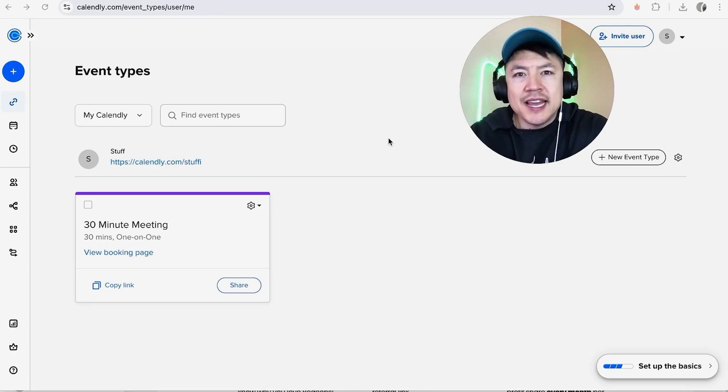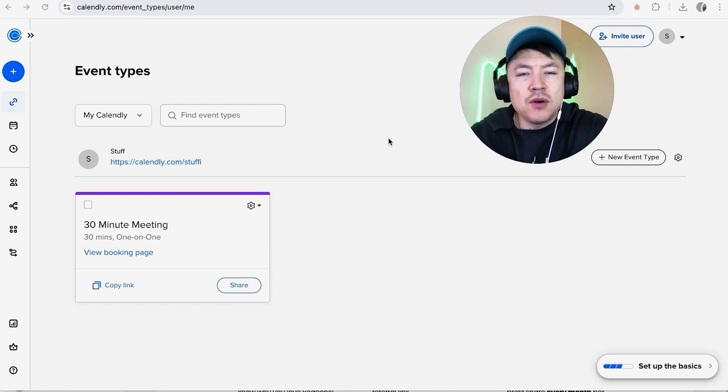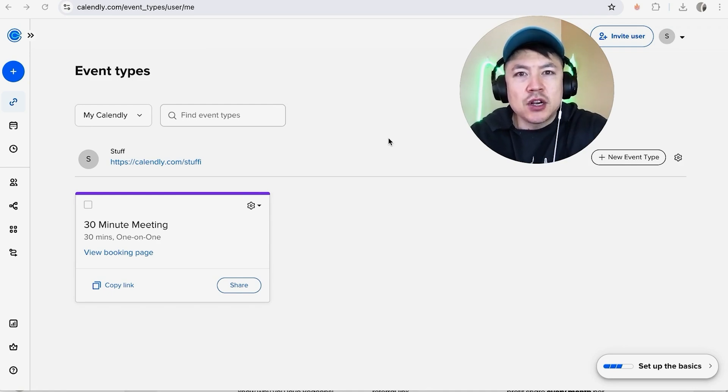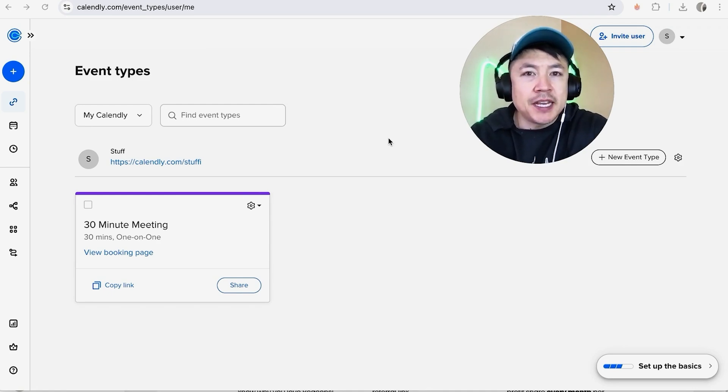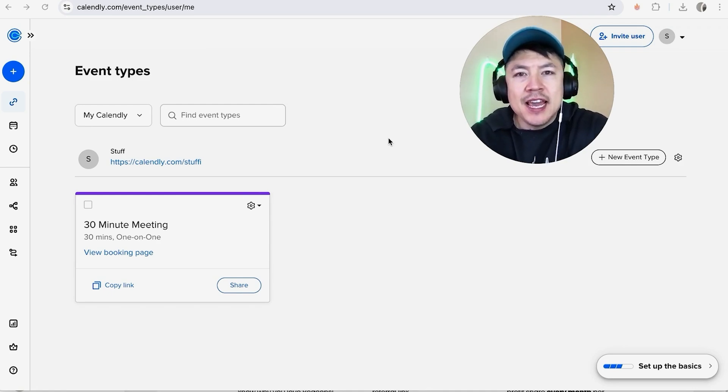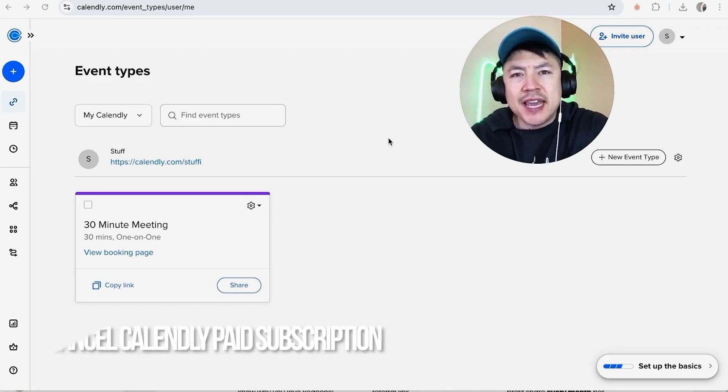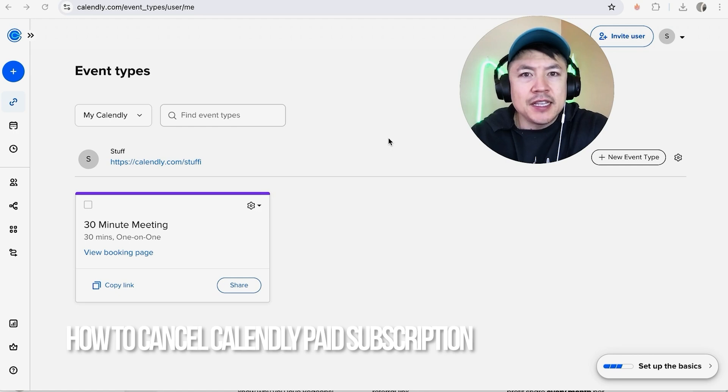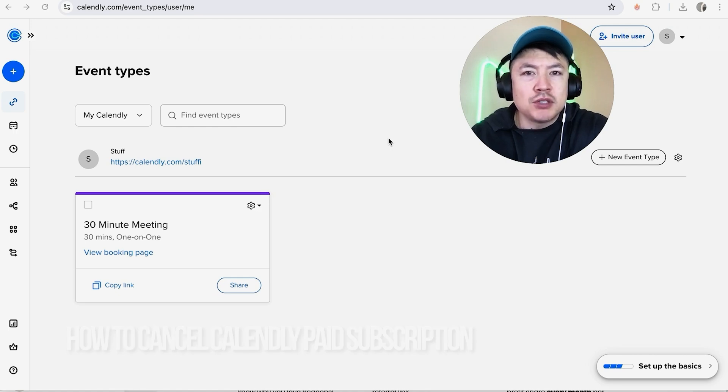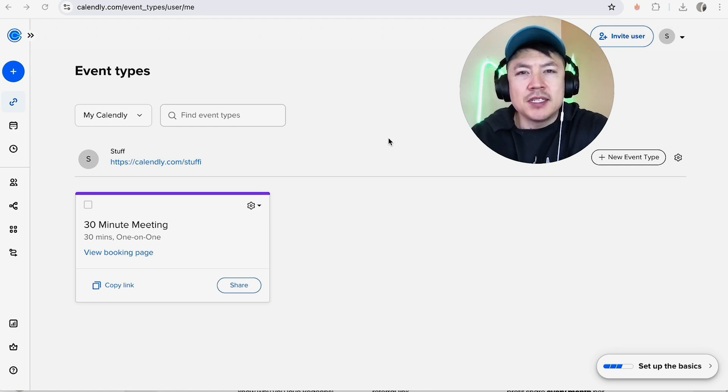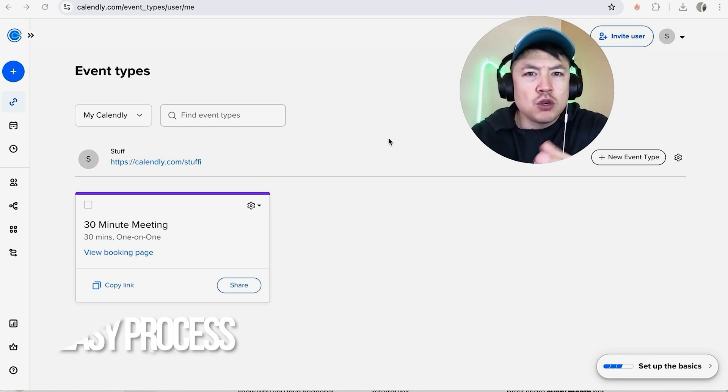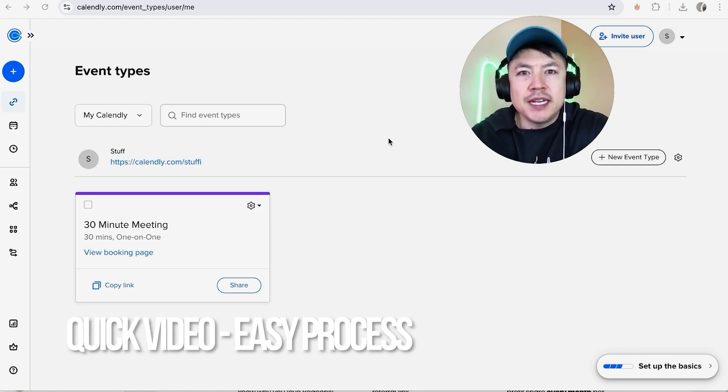Hey, welcome back guys. So today in this video, I'm going to show you how to cancel your Calendly account, and more specifically, I'm going to quickly answer a question I keep getting a lot on my other video: how do you cancel your Calendly paid subscription? Let's go ahead and talk about this. First off, real quick video, not too many steps involved, so be sure to stick around to the end.